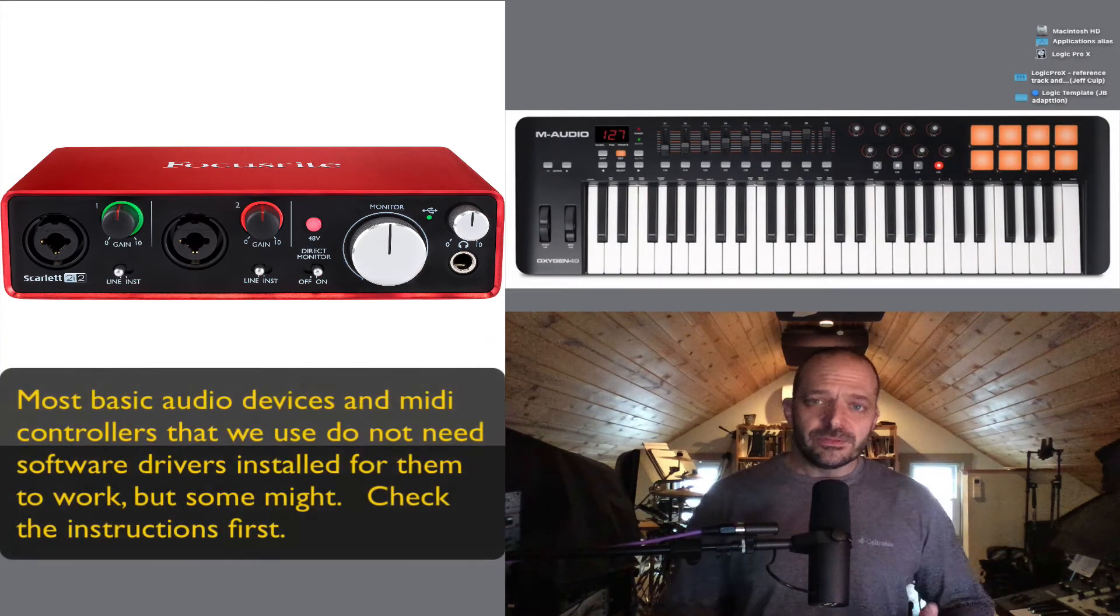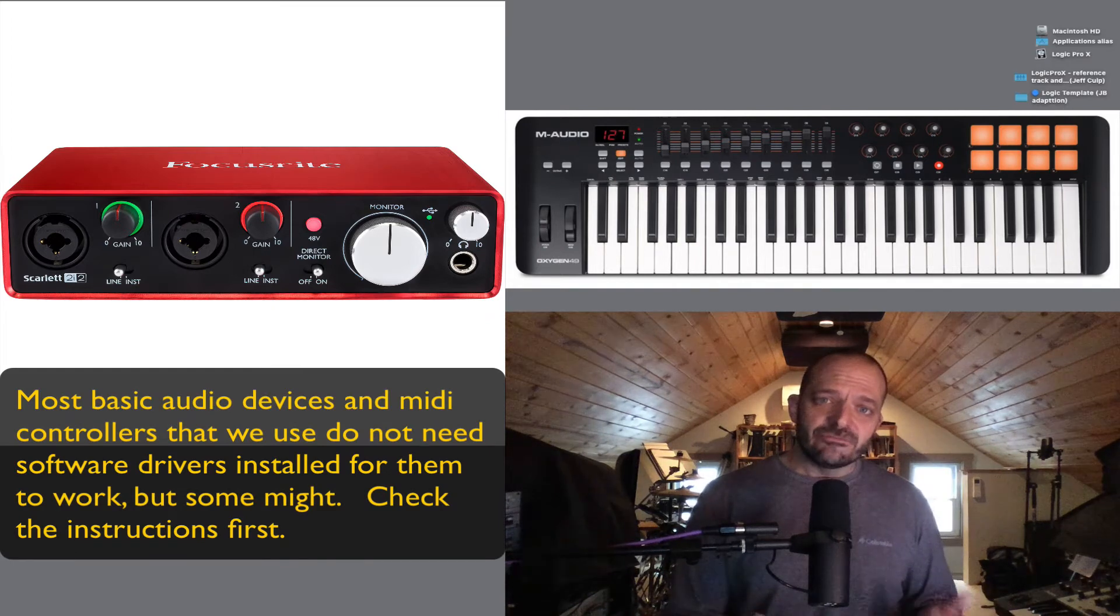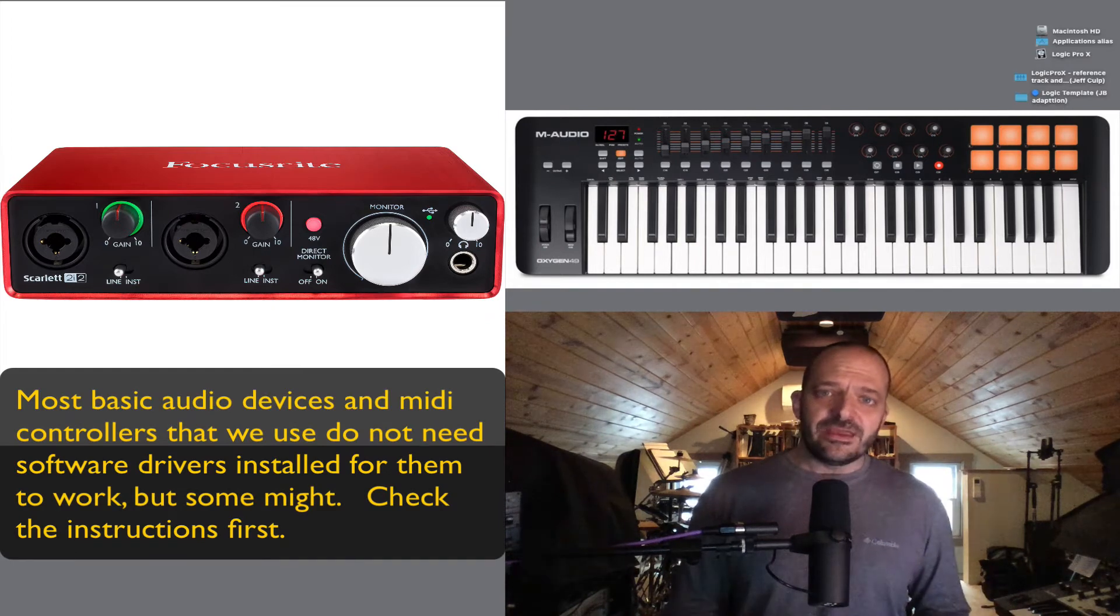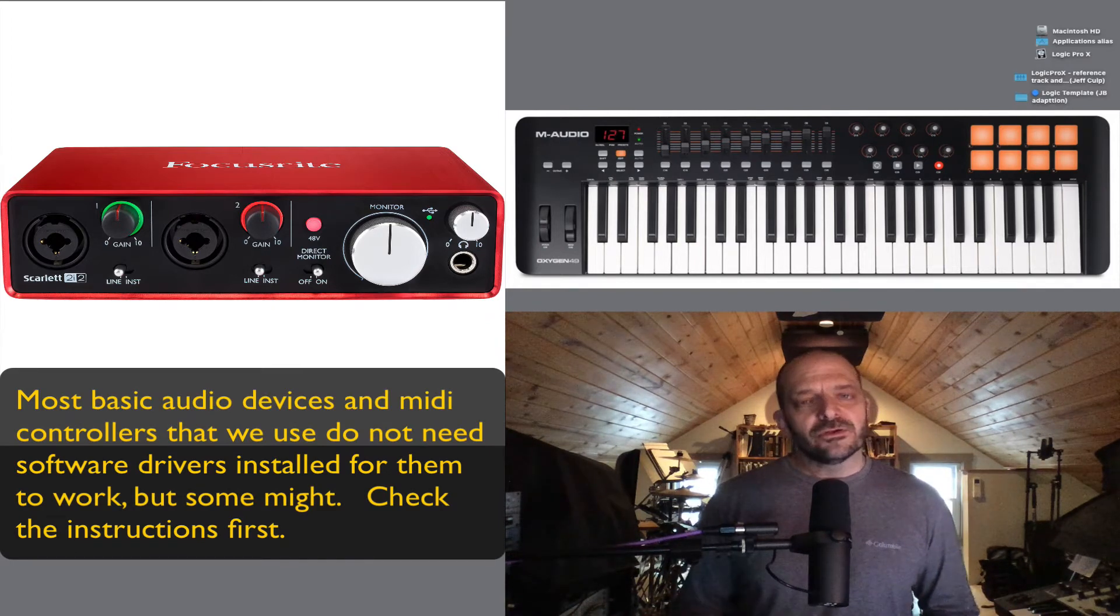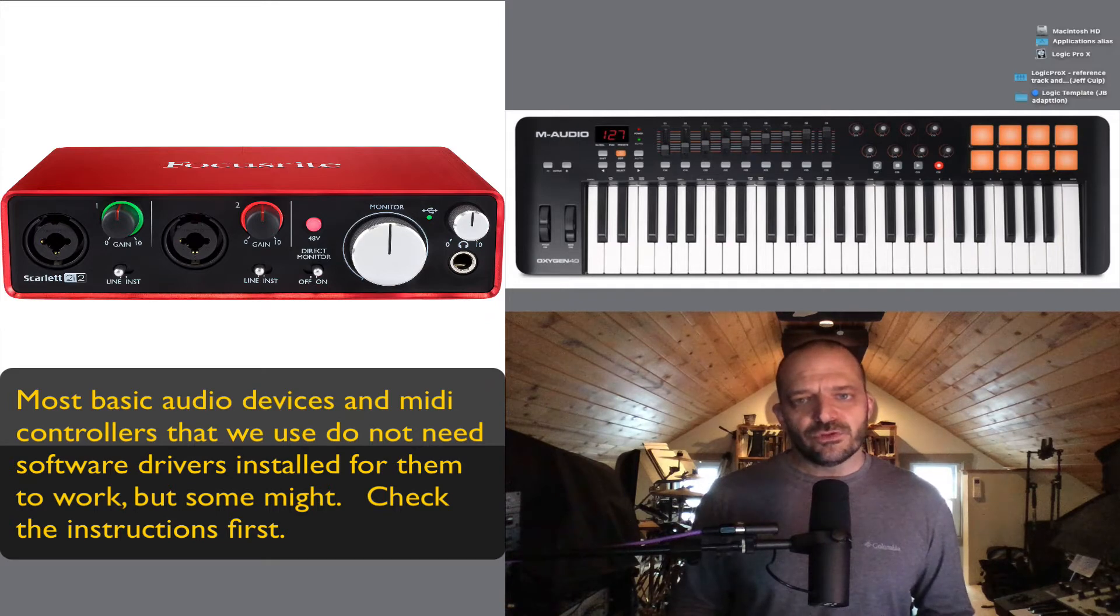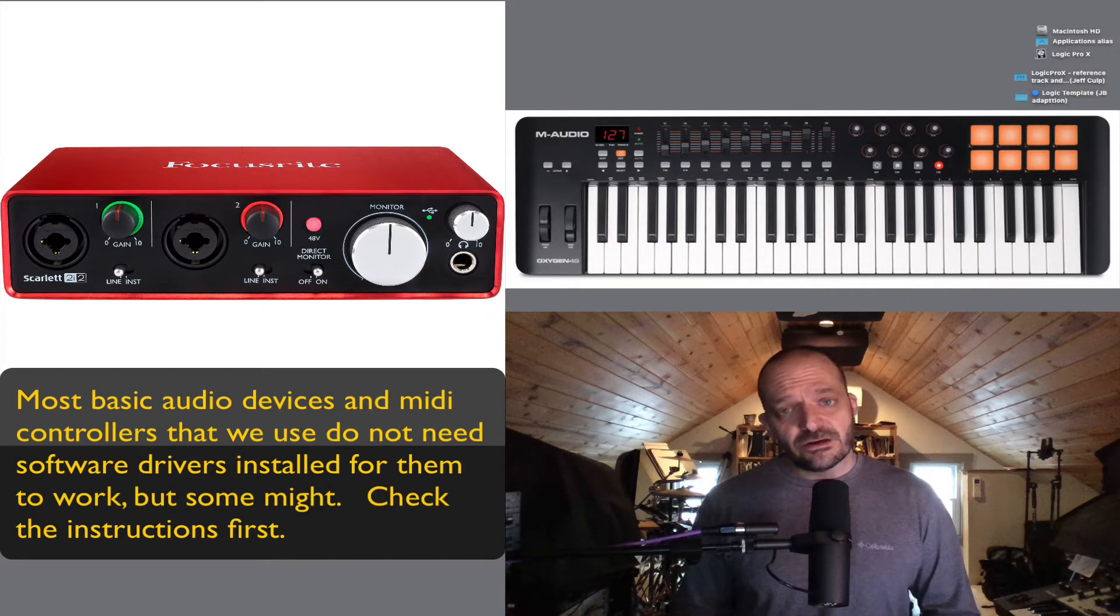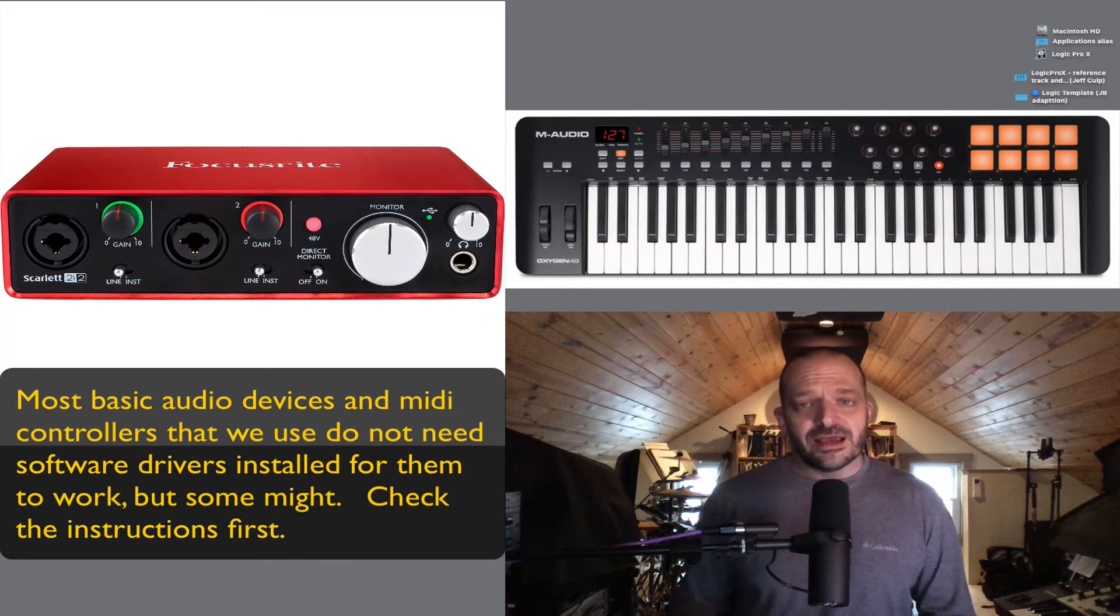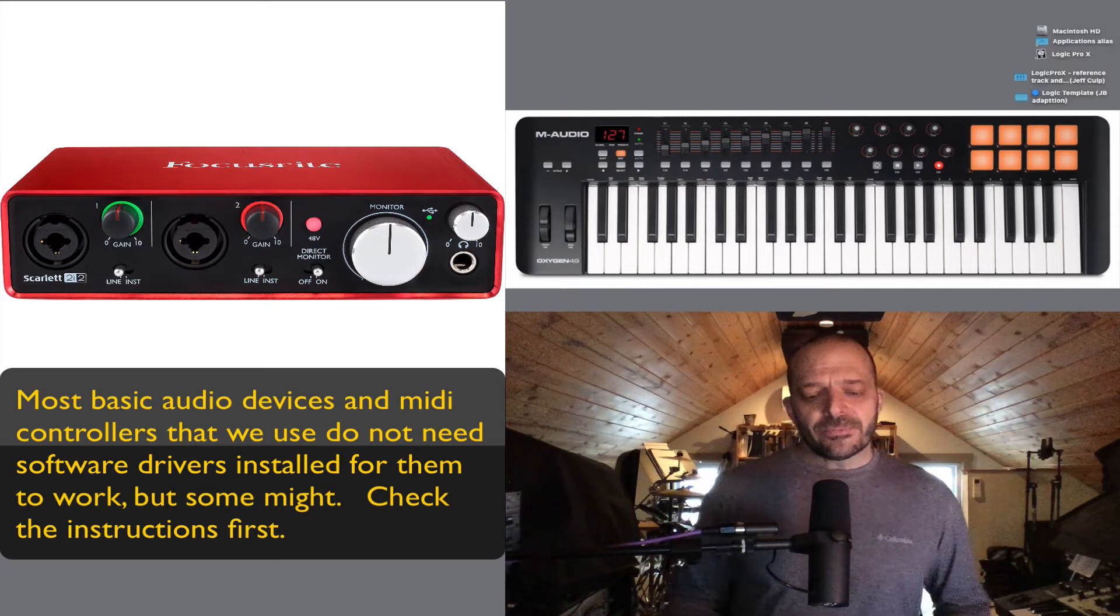Step one: plug in the power adapters of the devices if they have them, then plug those devices into the computer with the USB cables, then turn those devices on, and lastly, turn your computer on.